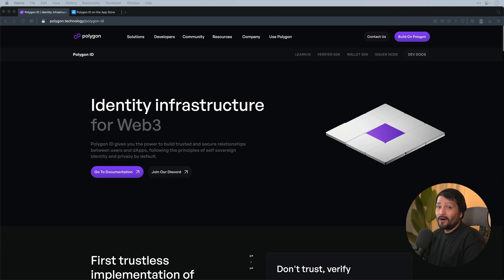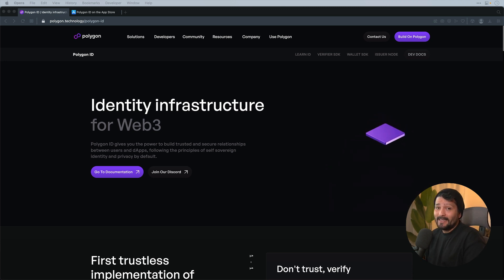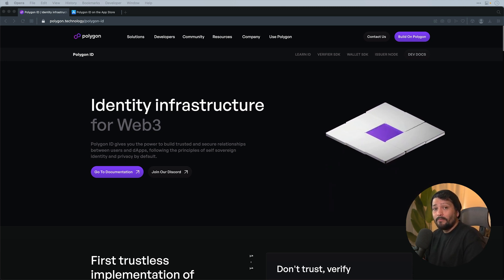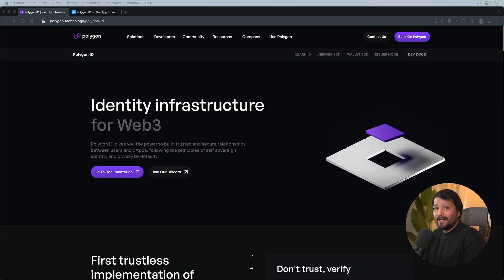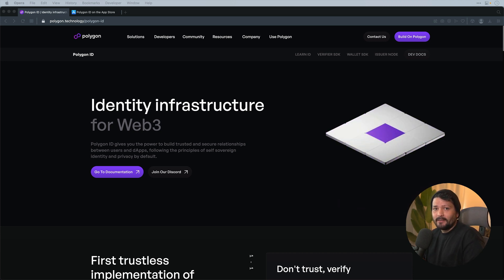Today we're going to be setting up a Polygon ID issuer node locally on your computer. If you're unfamiliar with what Polygon ID is, it is basically a decentralized identifier solution or a Web3 identity solution that accomplishes self-sovereign identity.